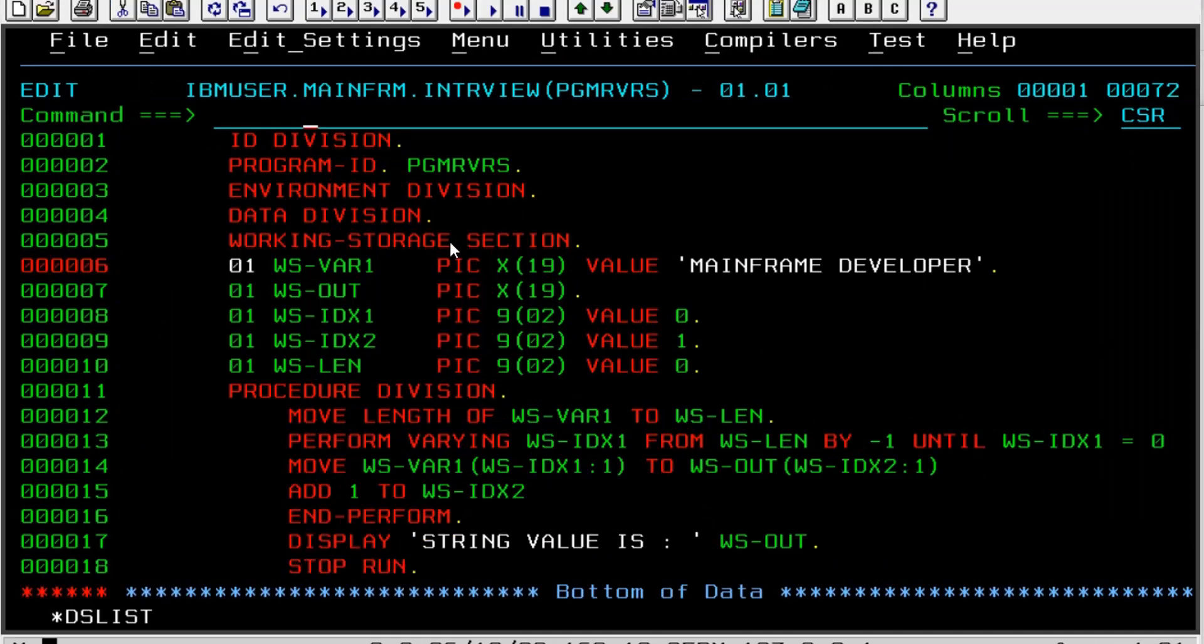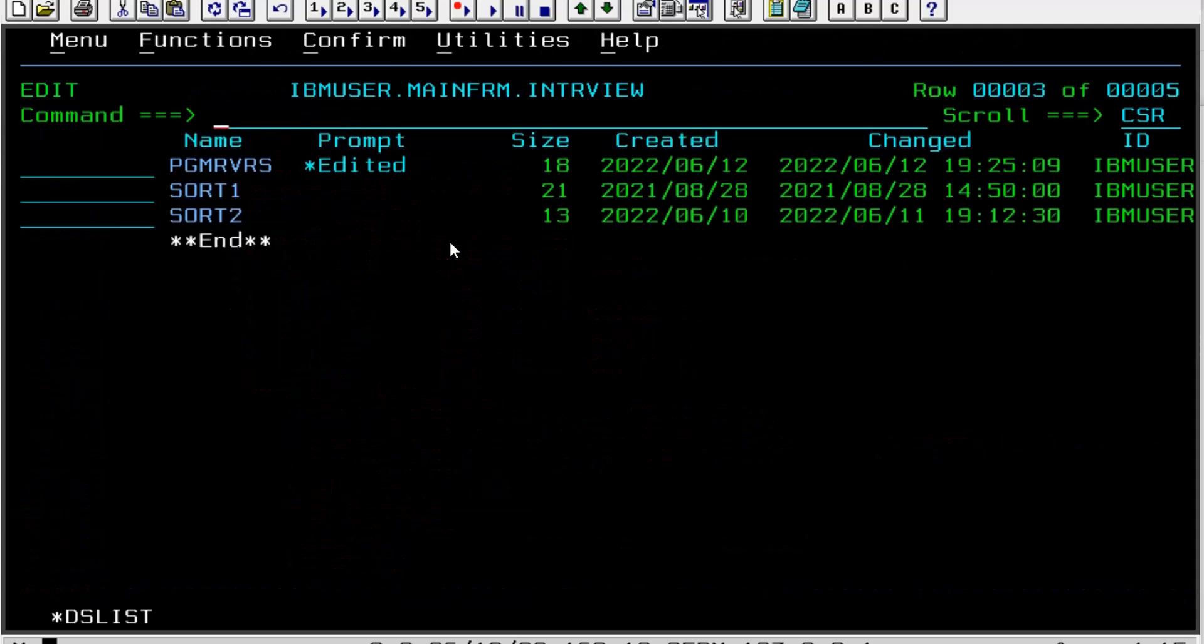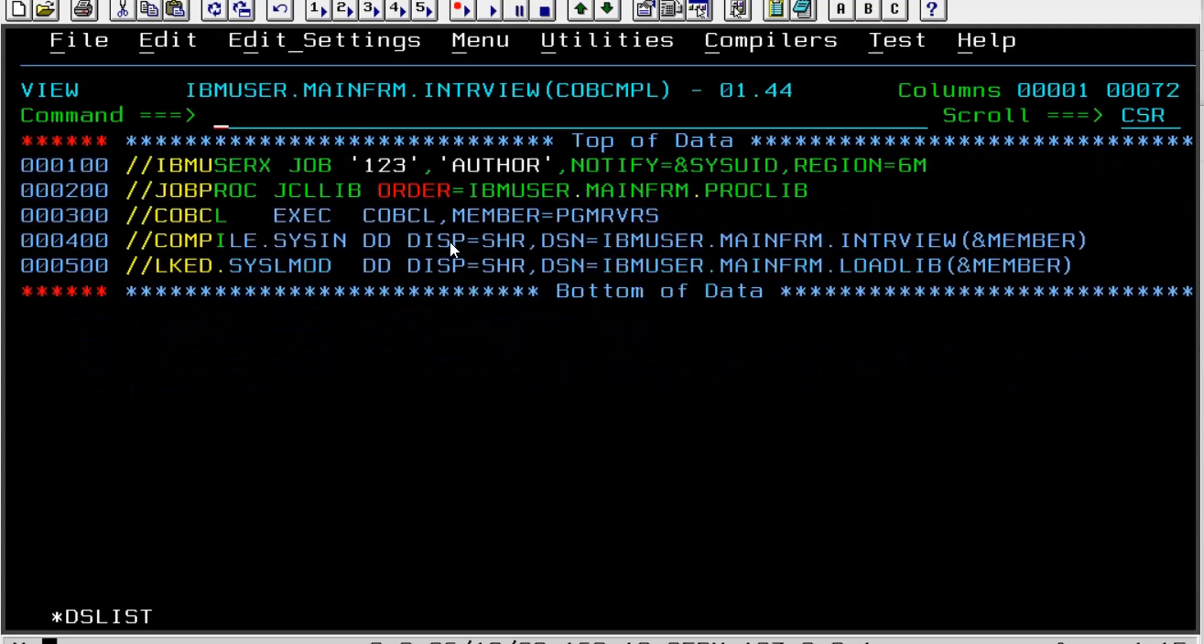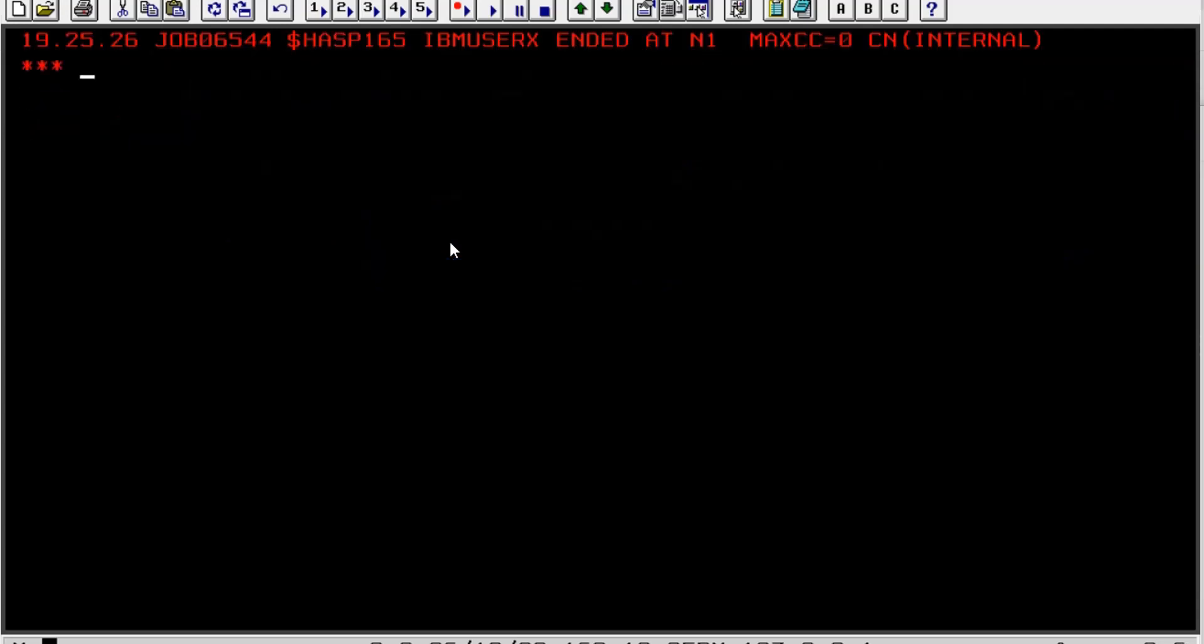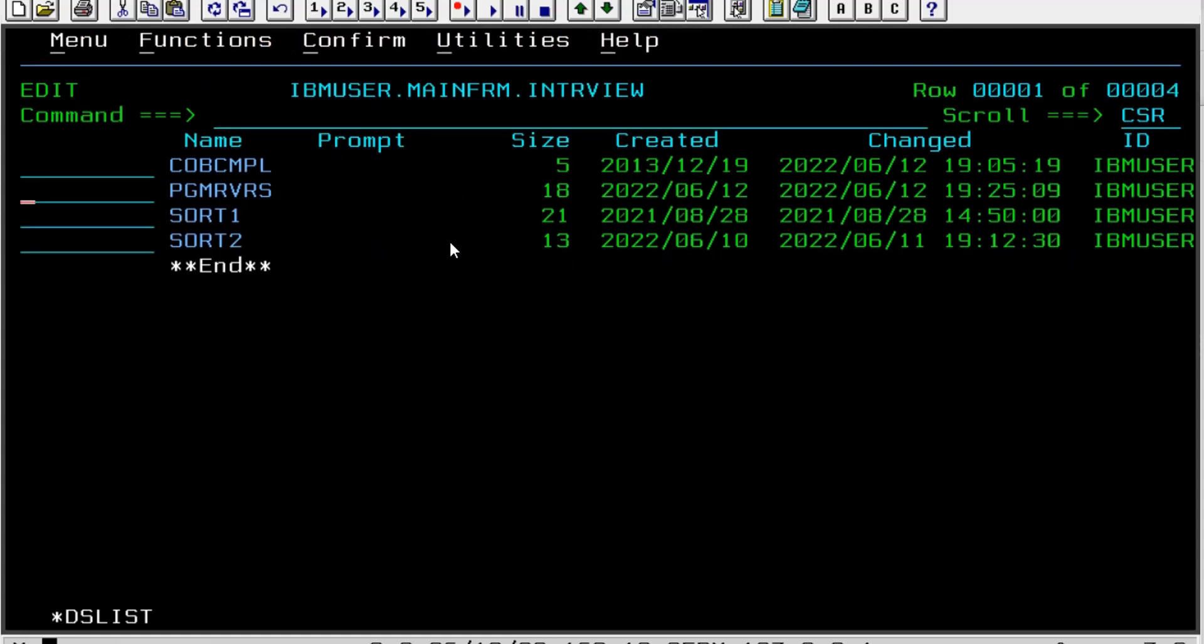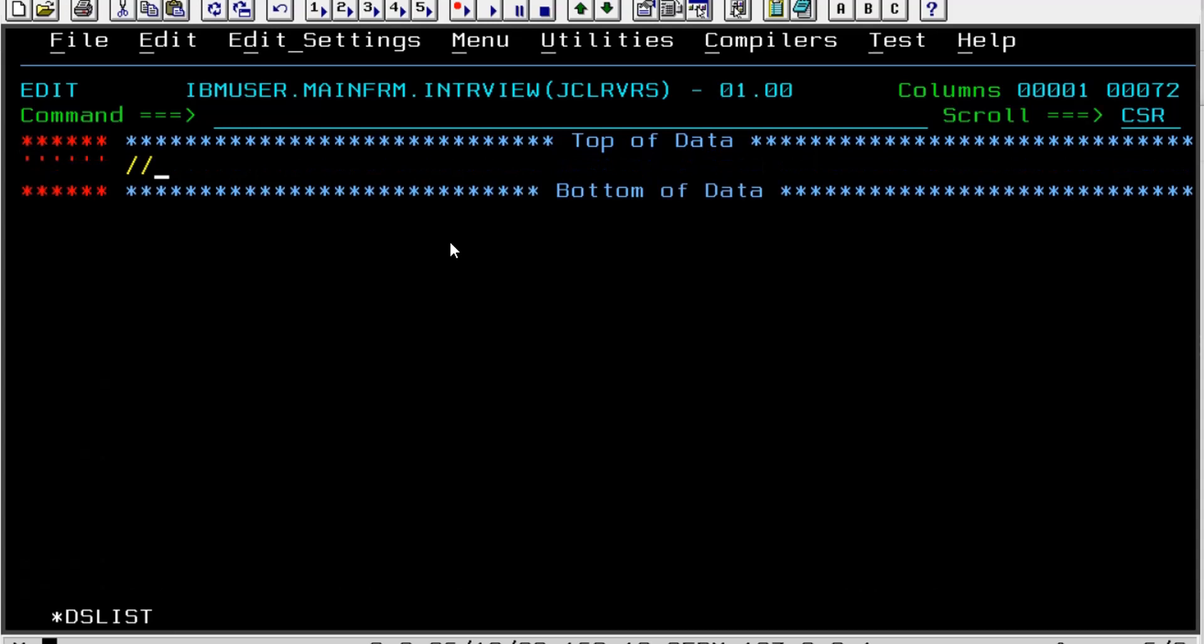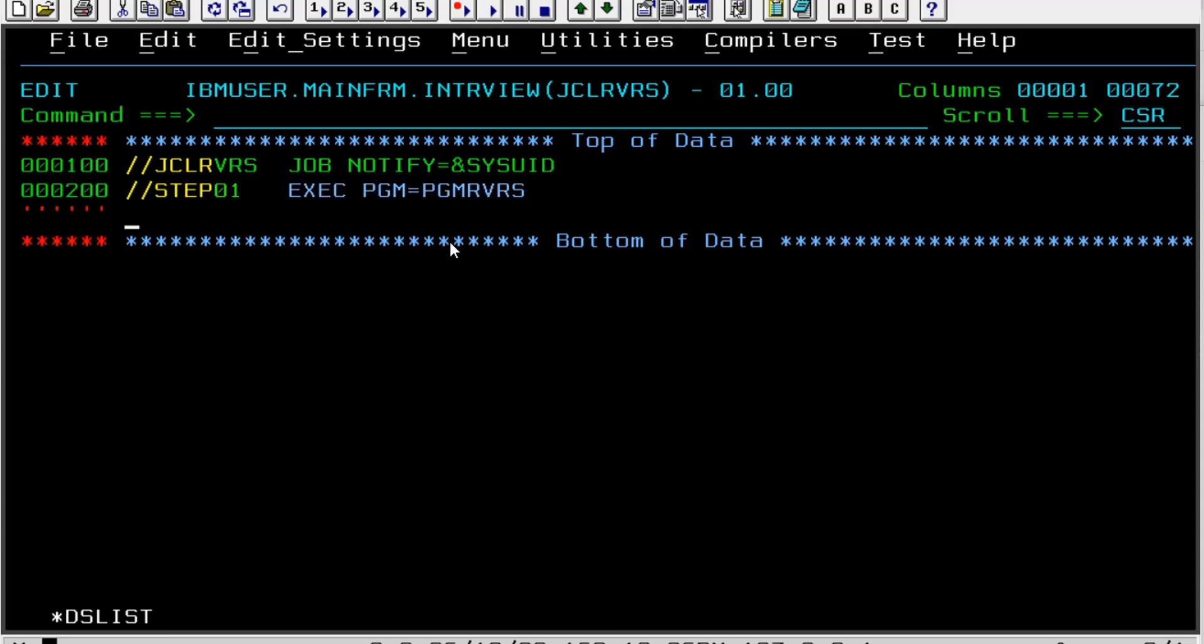And we are going to say STOP RUN. Now we will try to compile this through a compiler. I have a compiler here, and I have already made the changes in this compiler. We have the program name as PGMRVRS, and I think this is successfully compiled. I will refresh it and let's say we will create JCL-RVRS to execute this. Here, immediately we will say JCL-RVRS JOB NOTIFY, obviously my ID, so SYSUID. Here I will say STEP01 and EXEC program name is PGMRVRS, since we have declared program name as PGMRVRS.